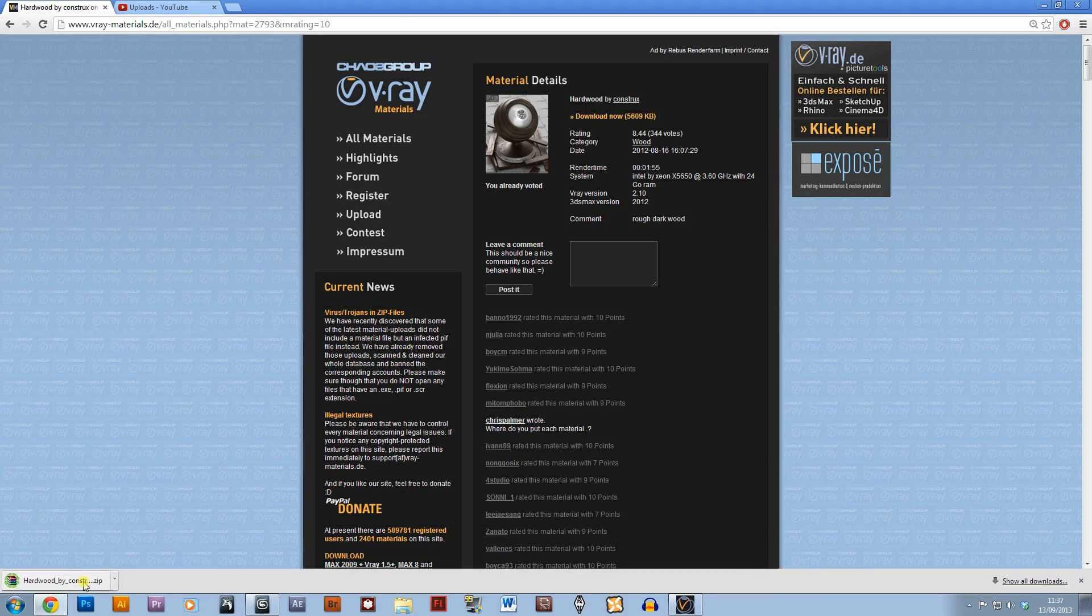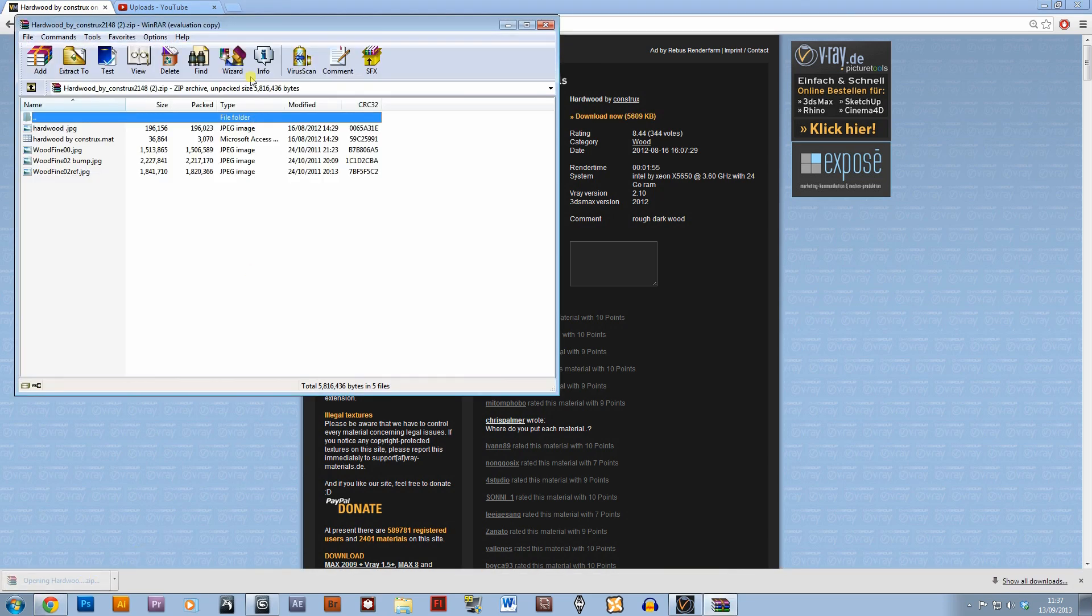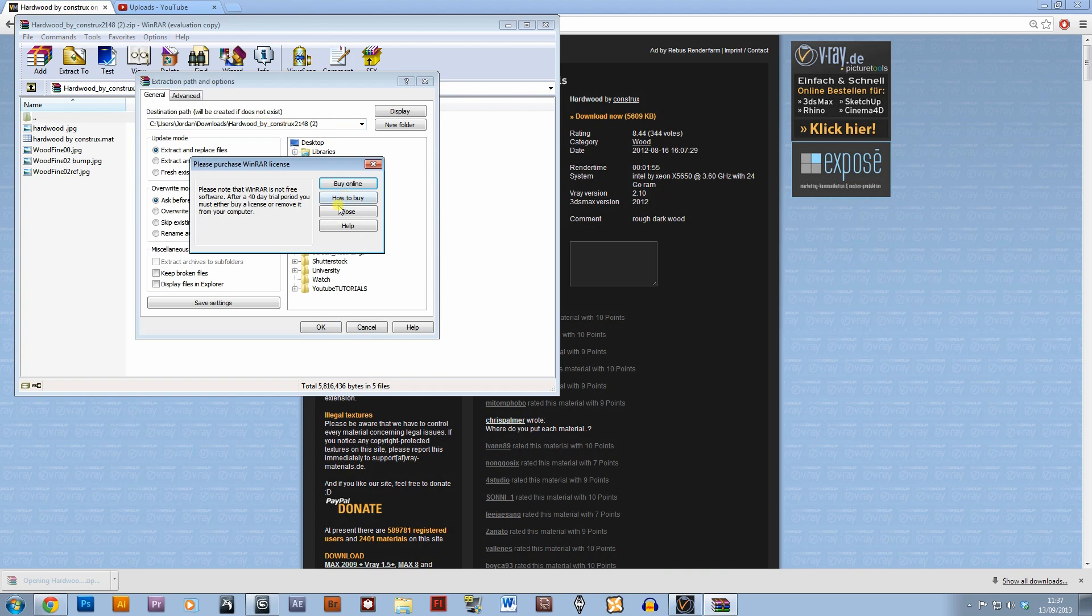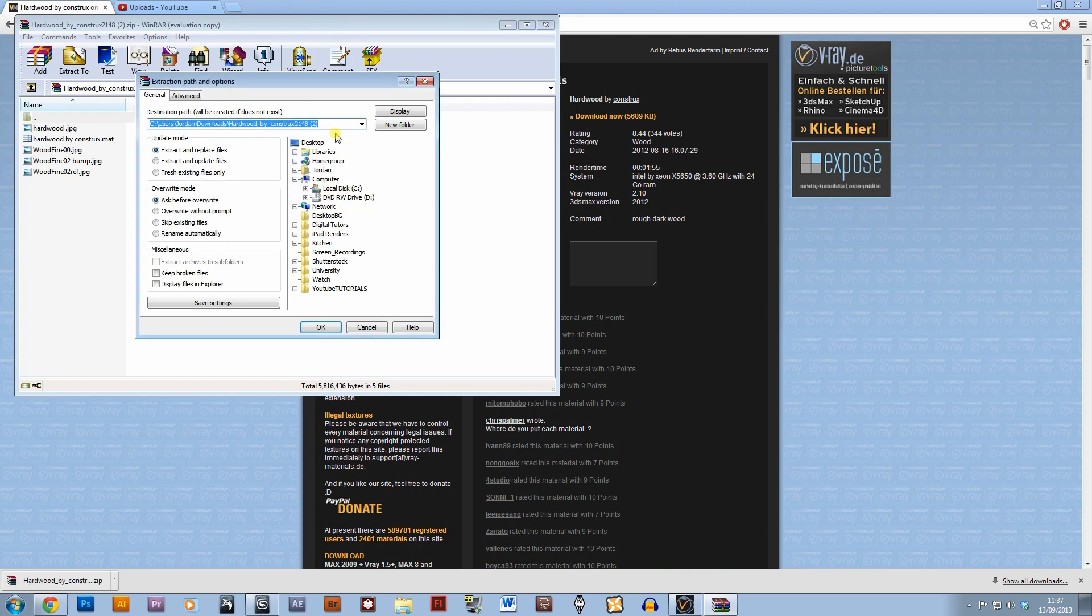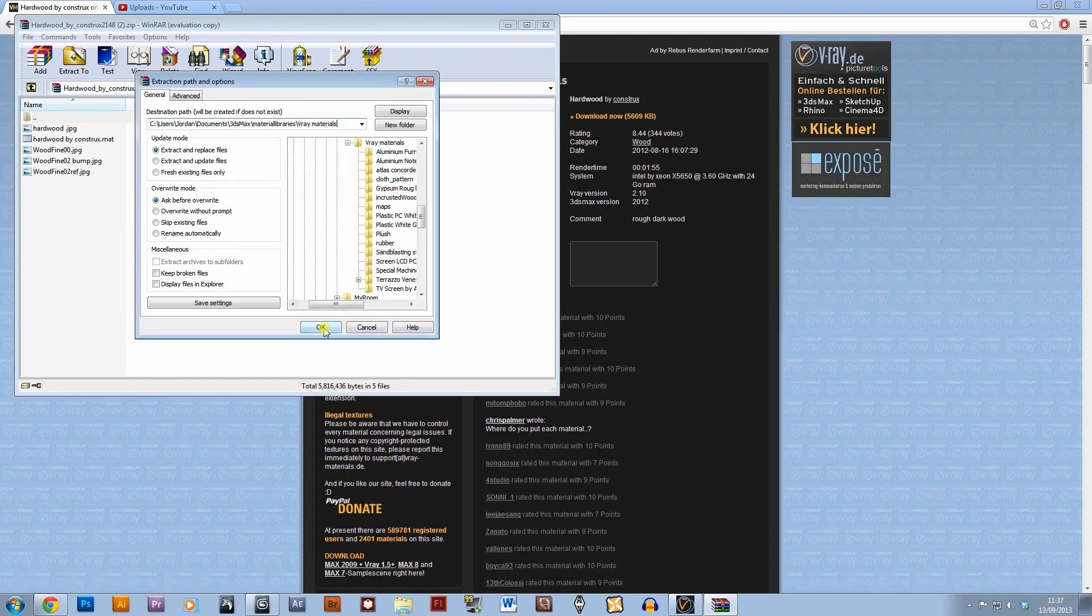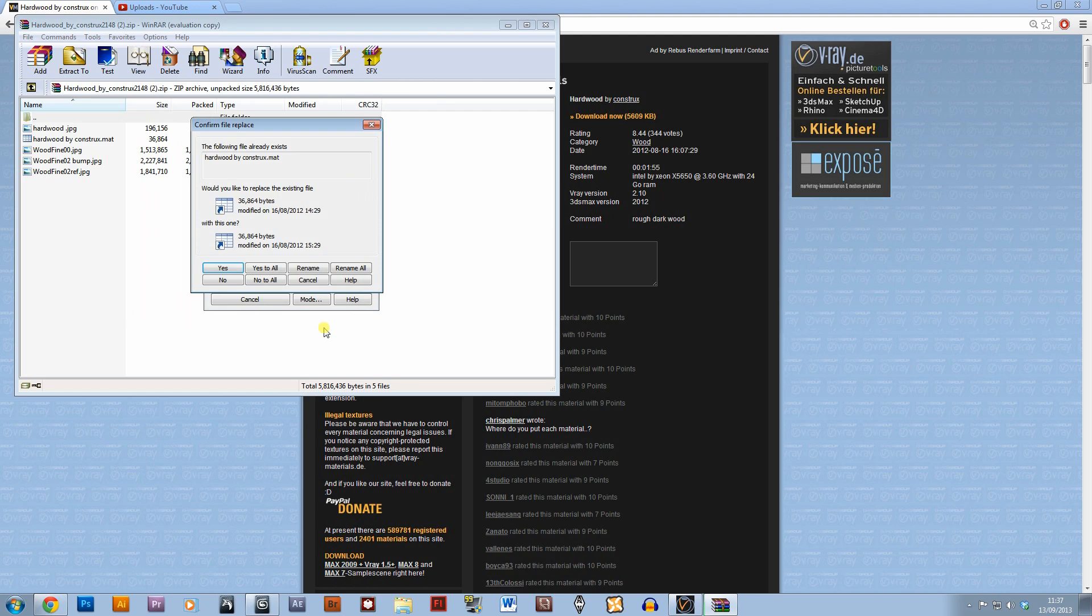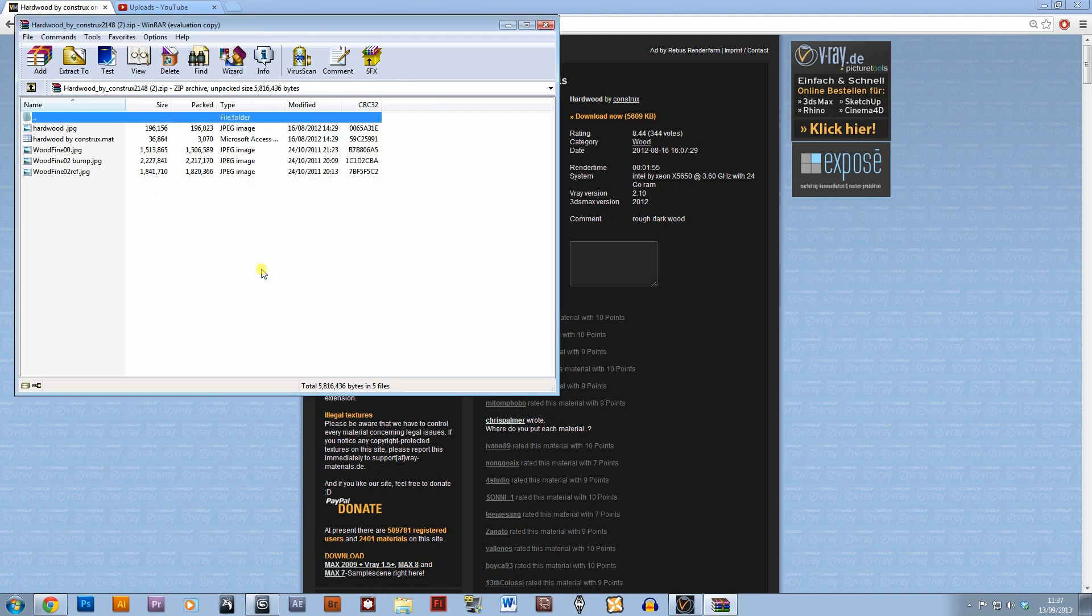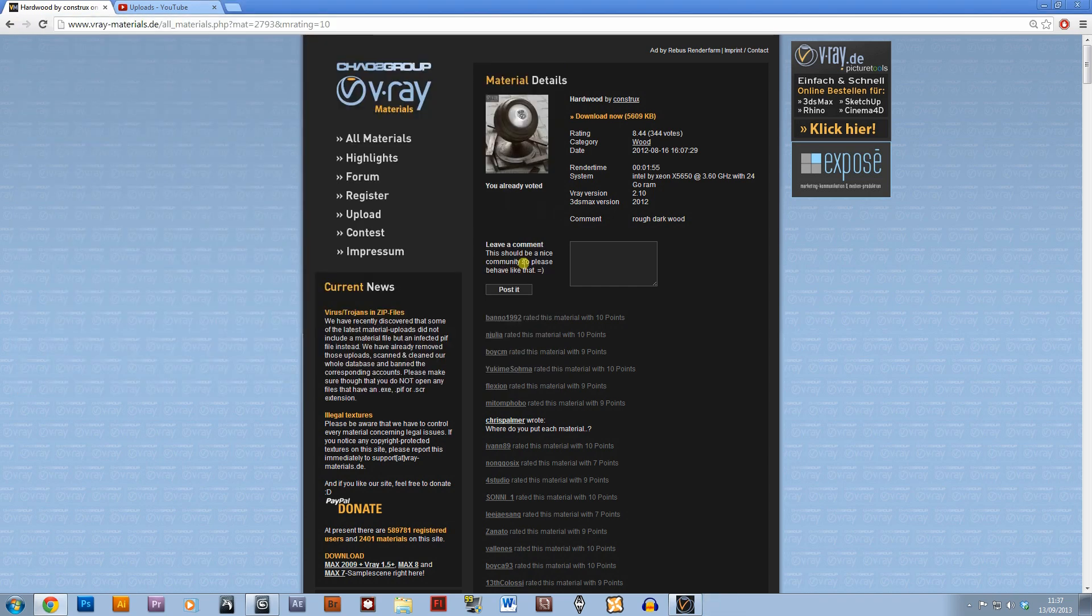I'm going to extract it to a folder called vraymaterials. I've already got this material but I'll just replace it, and so there we go we've downloaded the material, what simple is that. And then if we open up 3ds Max.